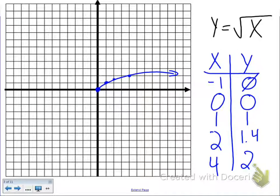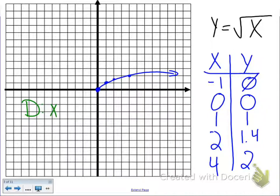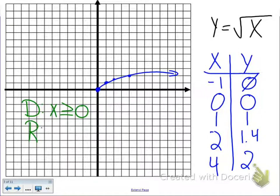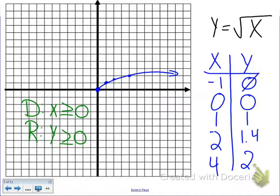Now we want to state what the domain and range is. The domain has to do with our x values, and on this graph our x values start at 0 and go to the right, getting bigger — so it's greater than or equal to 0. Our range is our y values, and they also start at 0 and get bigger, so the range is also greater than or equal to 0.